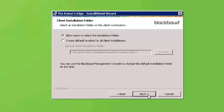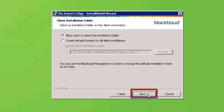If you are creating a Deploy folder, you will have the option for users to select their own installation path on their workstations, or set a required path where the Raiser's Edge will be installed. After making your selection, click Next.